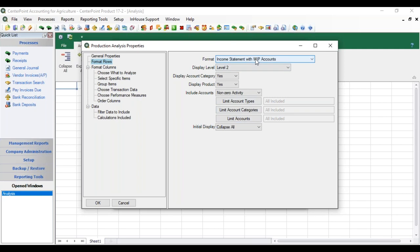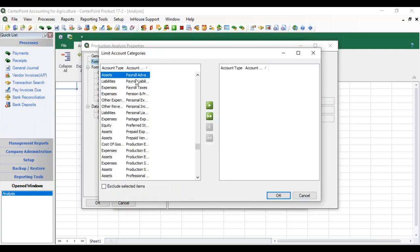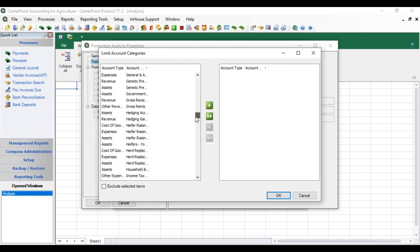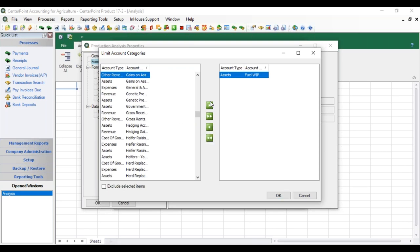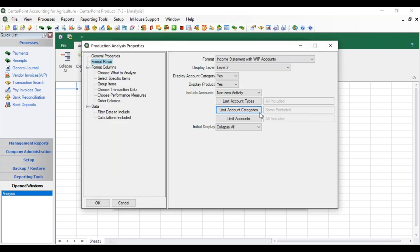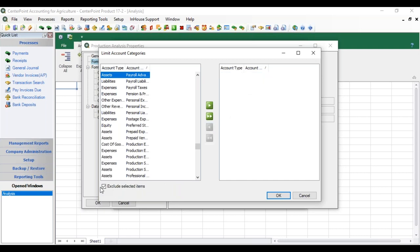Additionally, you can limit the accounts by type, category, and accounts beyond what your format is already doing. For example, we picked Income Statement with WIP accounts. If we only wanted to see a couple of different WIP categories, we could do that — selecting fertilizer WIP or chemical WIP. Or perhaps we want to see everything except fuel WIP: we select fuel WIP and check Exclude Selected Item, which would show everything except that excluded item. We can go back and remove that exclusion.